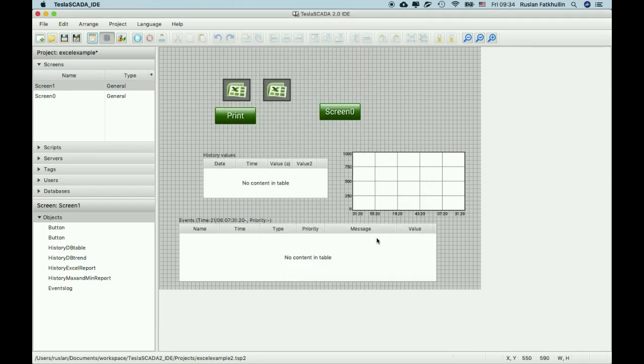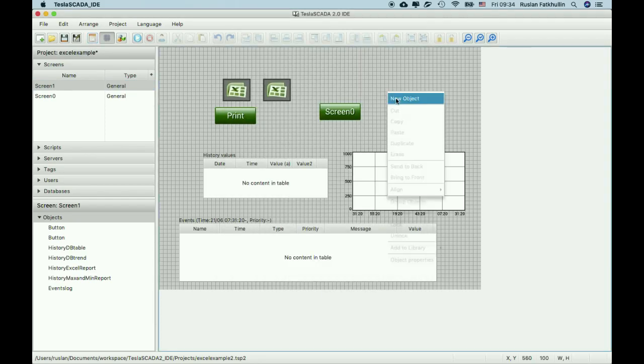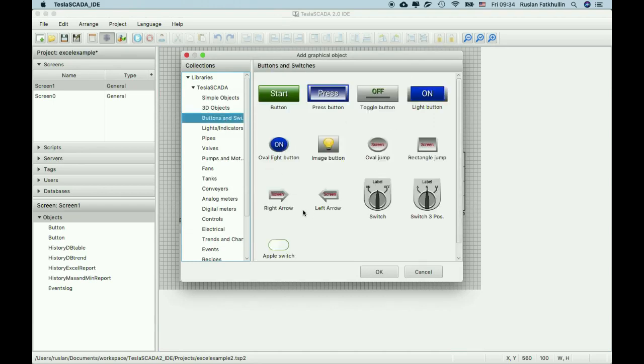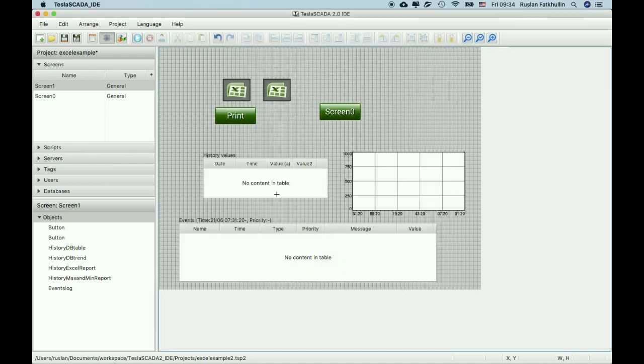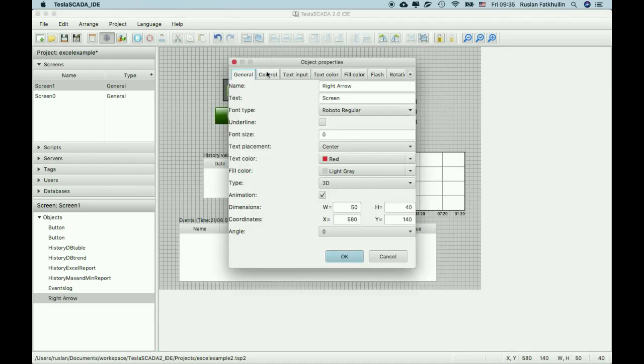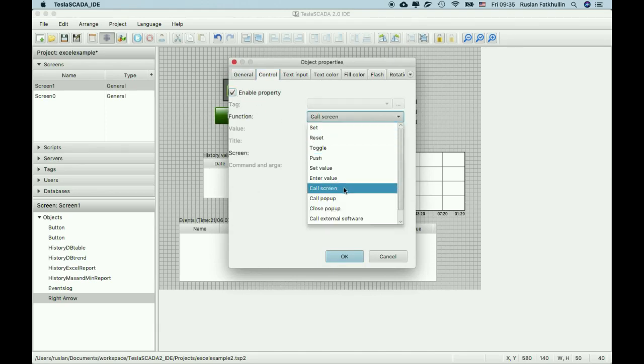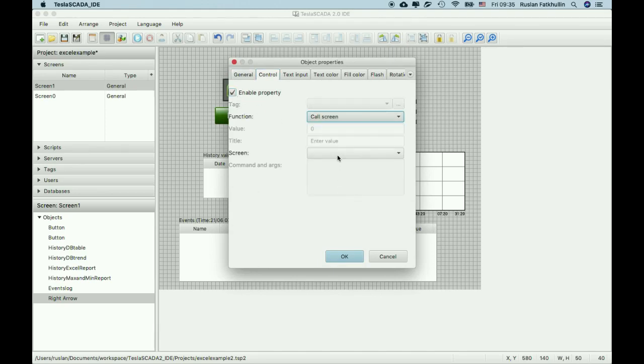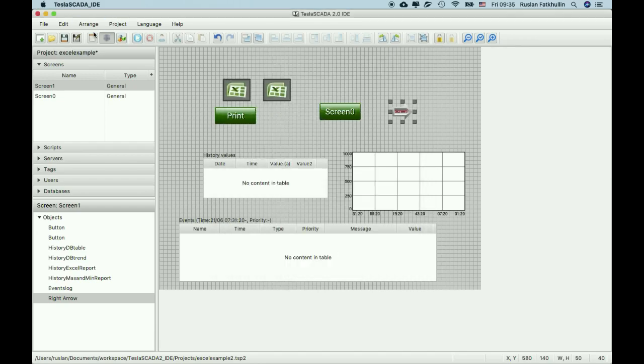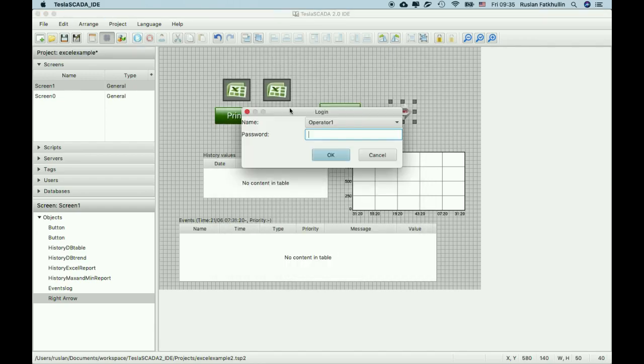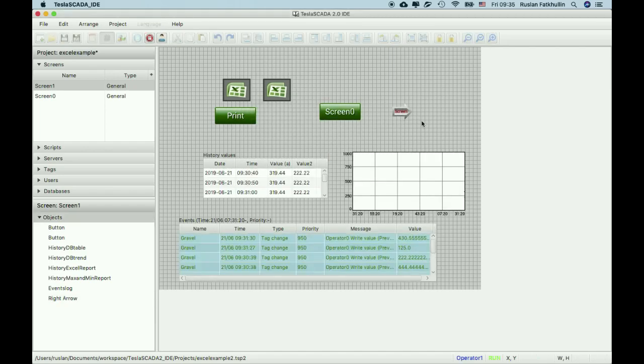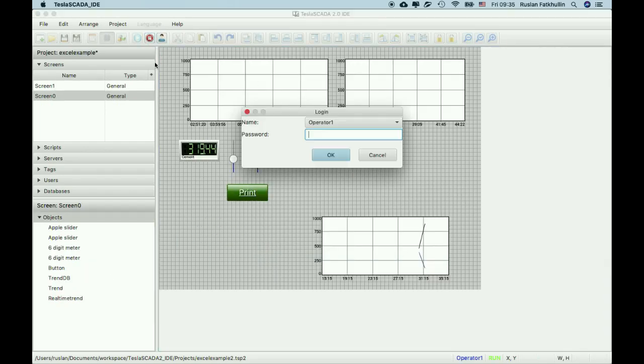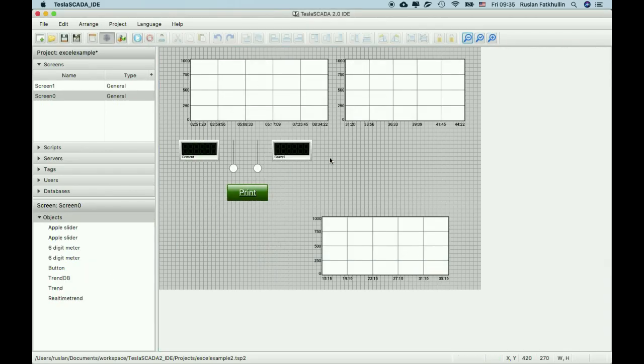Also in the new version we add new graphical objects in buttons. Its name right arrow and left arrow. It's very comfortable to control screens for example, but not only for this purpose. Also you can use it like other buttons for working with tags.